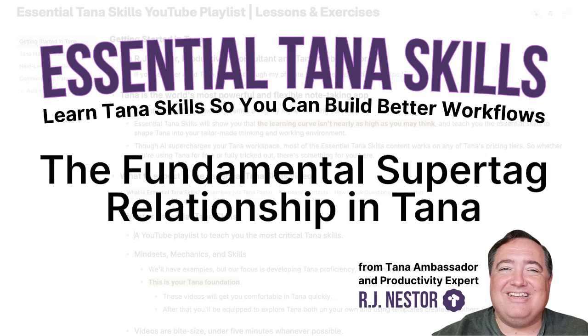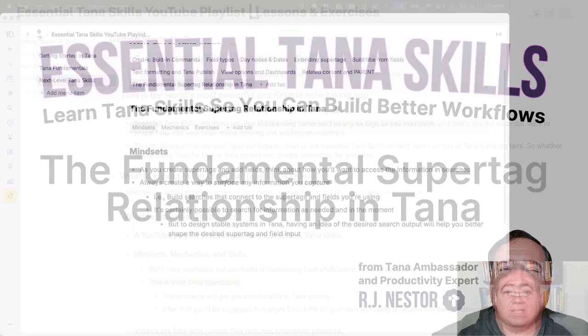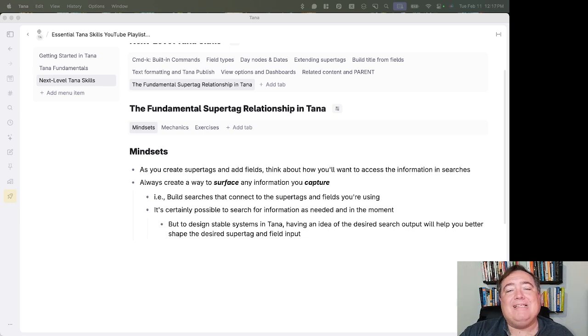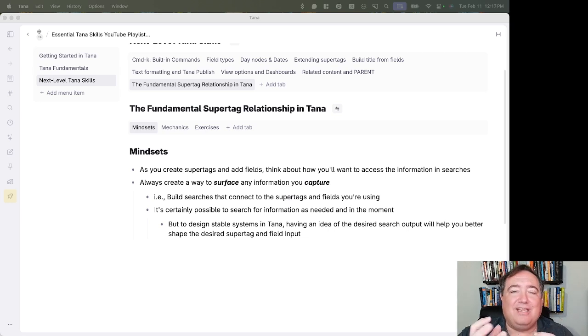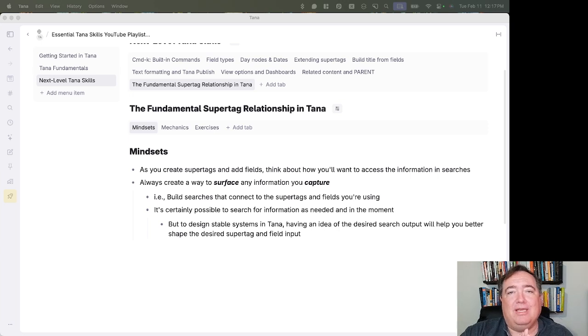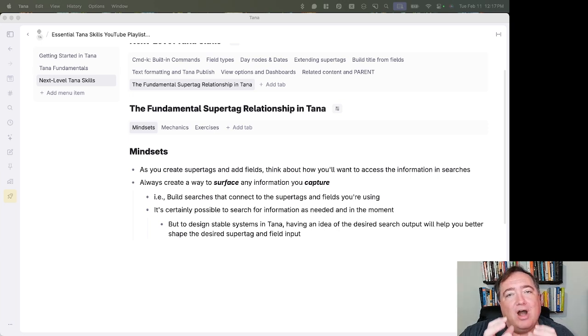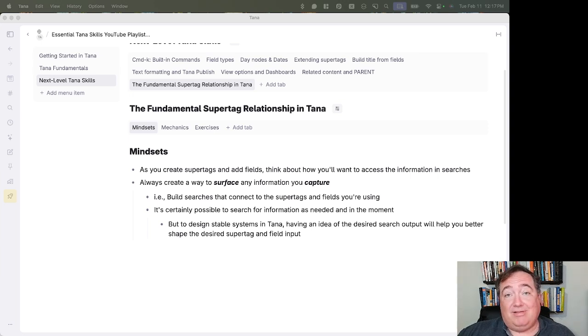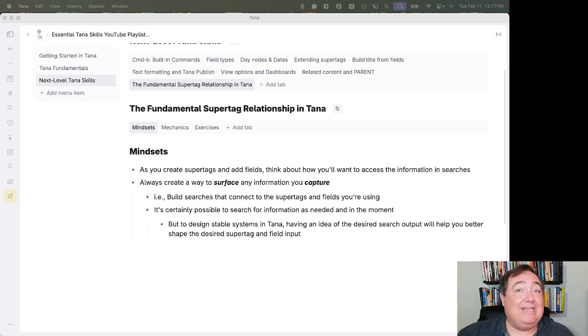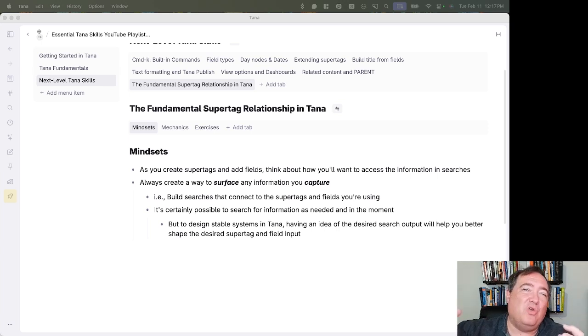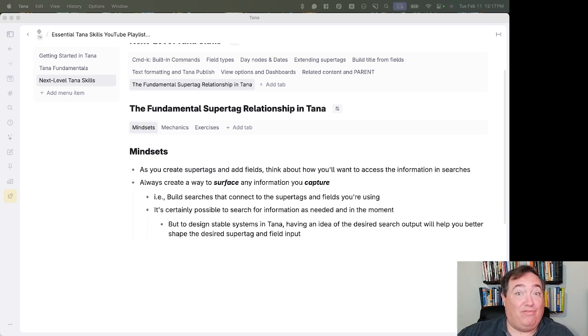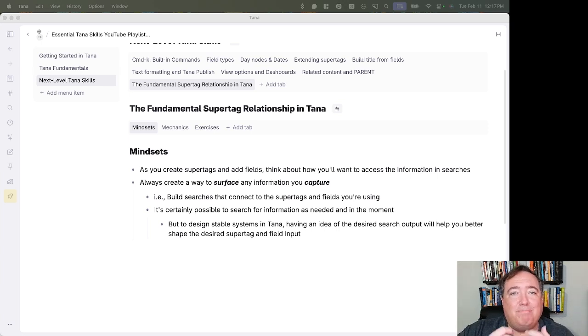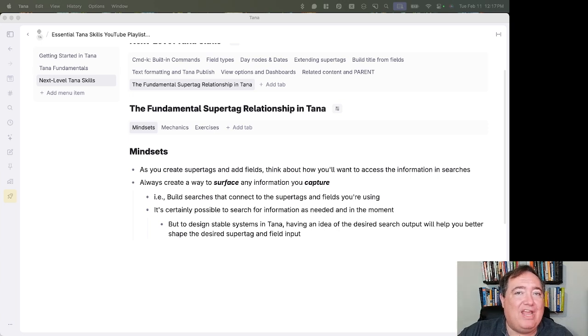Okay, so this is the final exam for essential Tana skills. There's no actual exam, but this is where everything's building. Because for me, this is the fundamental super tag relationship. I like to say it's a fundamental Lego block for me in Tana. If you understand this relationship, most of what you build into dashboards or into related content, most of the structure that you capture in Tana that reflects the work that you do in the way that you think, will be built with this basic pattern or some little variation on it.